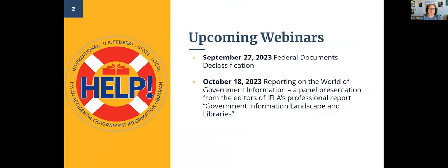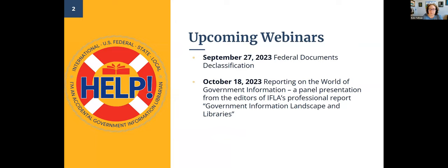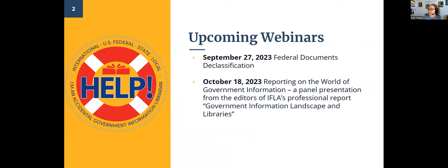I have a couple of upcoming webinars I wanted to give you a heads up about. In September, we have a federal documents declassification webinar that we're working on with GODORT's Education Committee. And in October, we'll have a presentation entitled Reporting on the World of Government Information, a panel presentation from the editors of the IFLA Professional Report Government Information Landscape and Libraries.